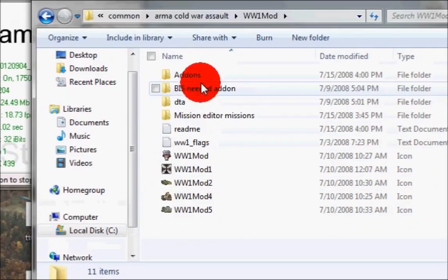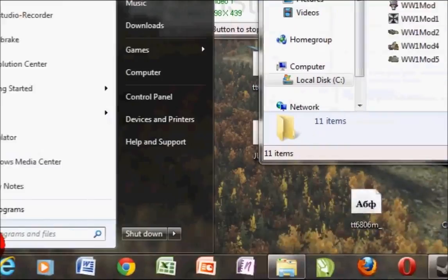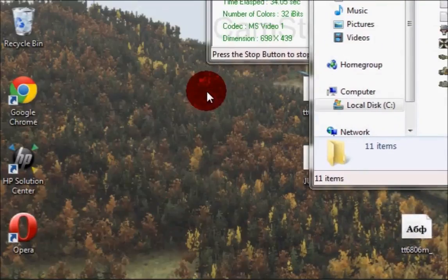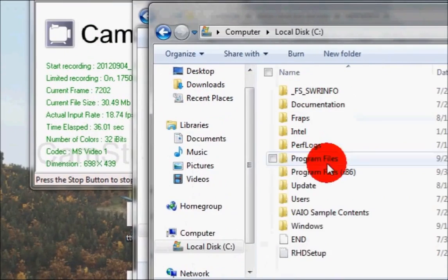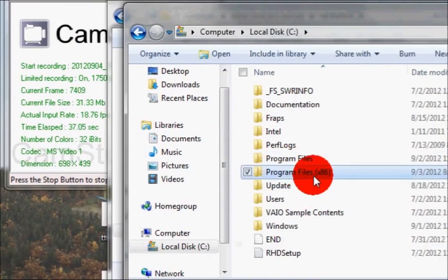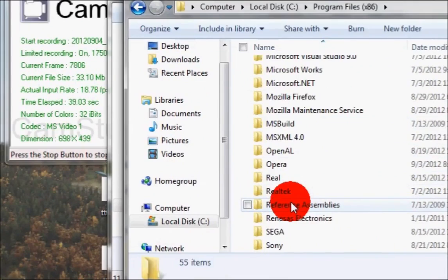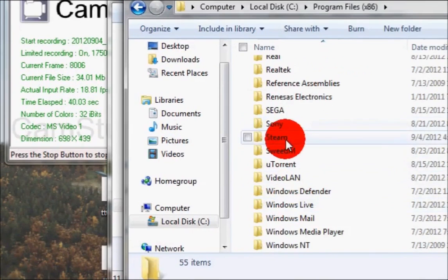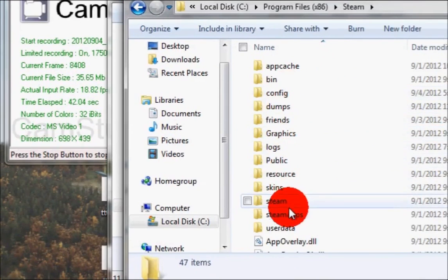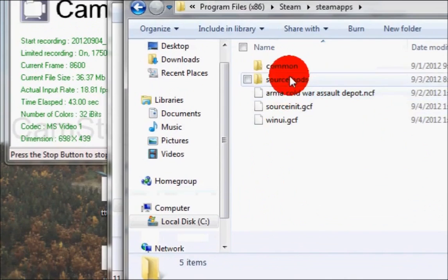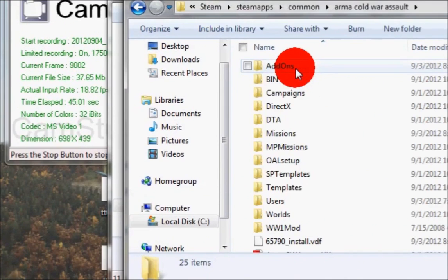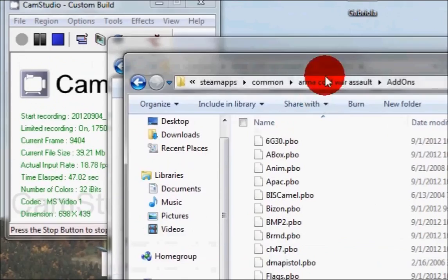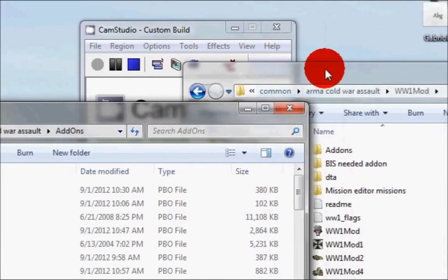Mine is the World War 1 mod, so you're going to open that. Then open your computer again - Local Disk, Program Files x86, Steam, then SteamApps, Common, Arma Cold War Assault, and you open the Add-ons folder.